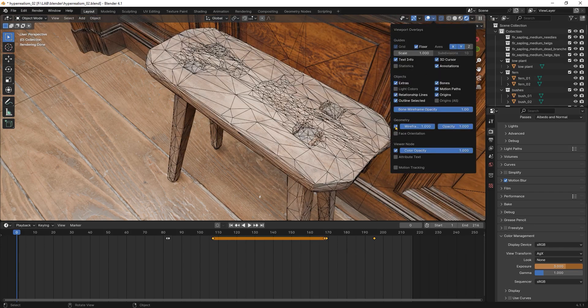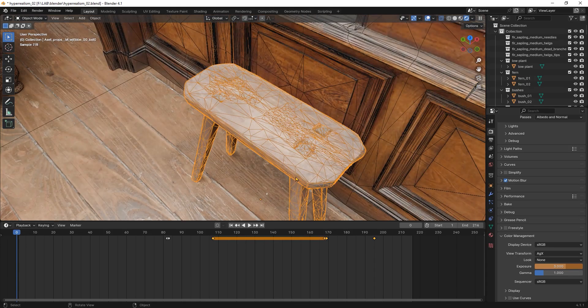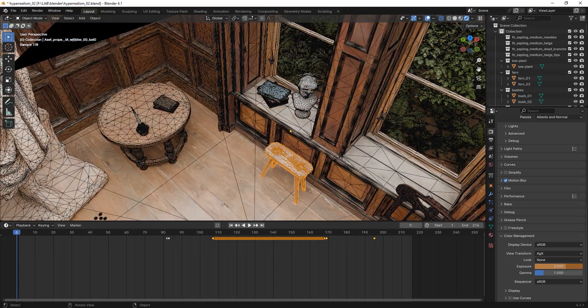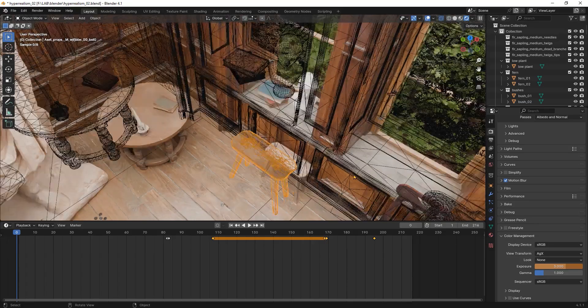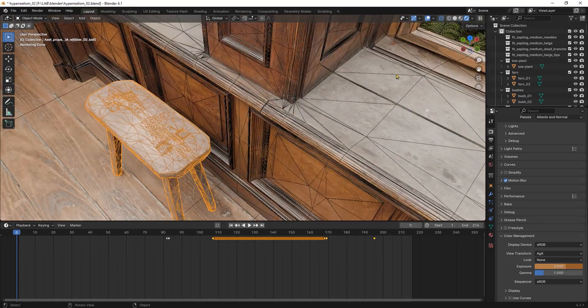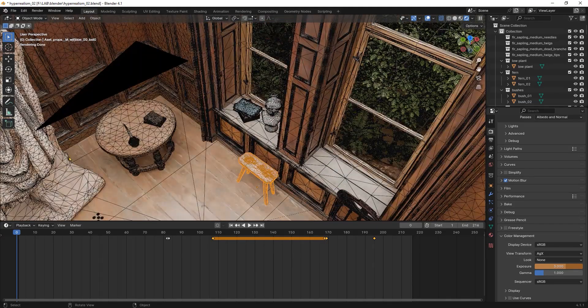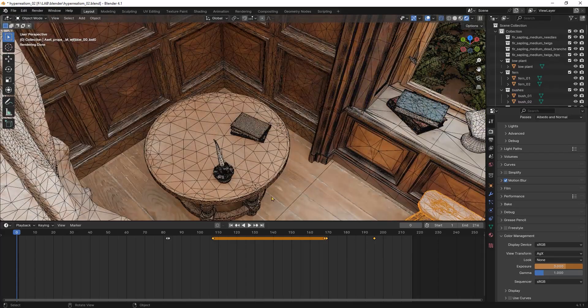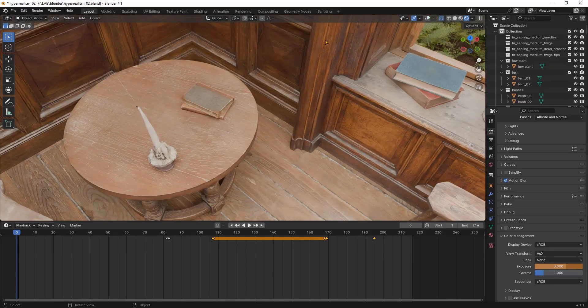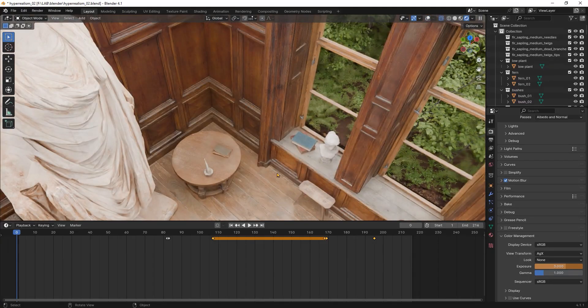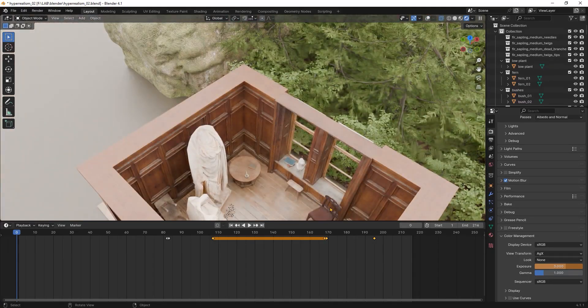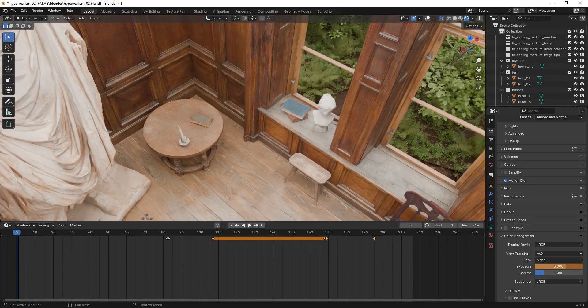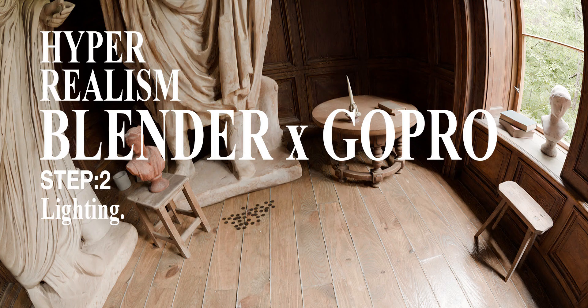While I created this scene using photo scans this doesn't mean that you cannot create hyper realistic animations with your own models and textures. Just remember to work on the imperfections. For the greenery I'm using the geometry node that I show you how to create in another tutorial.